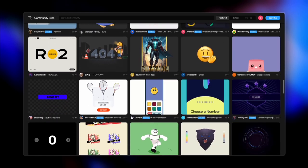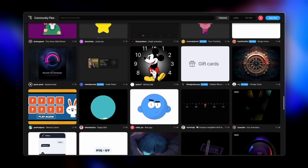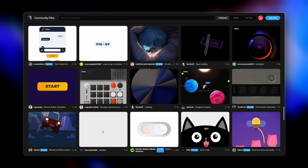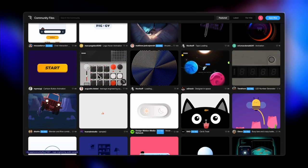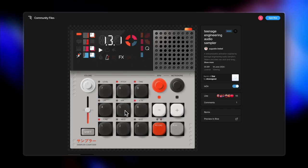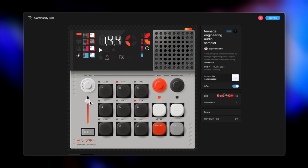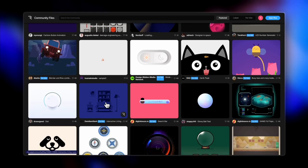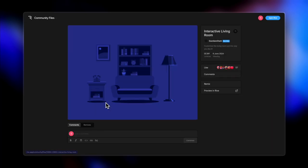Scrolling through, I came across this amazing work by Augustine Habel — an audio sampler for Teenage Engineering. When you click the buttons it feels incredibly realistic with sound effects. And the fact that you can directly use these on your Framer websites with the Rive plugin is just amazing. Here's another artwork where clicking on lighters makes a sound and changes shape.